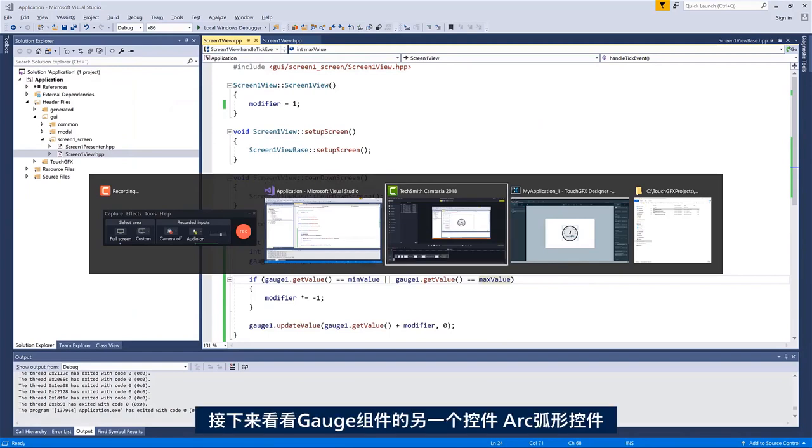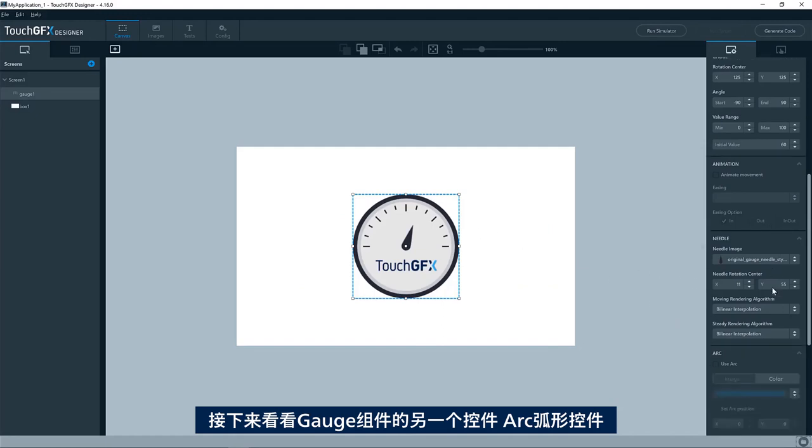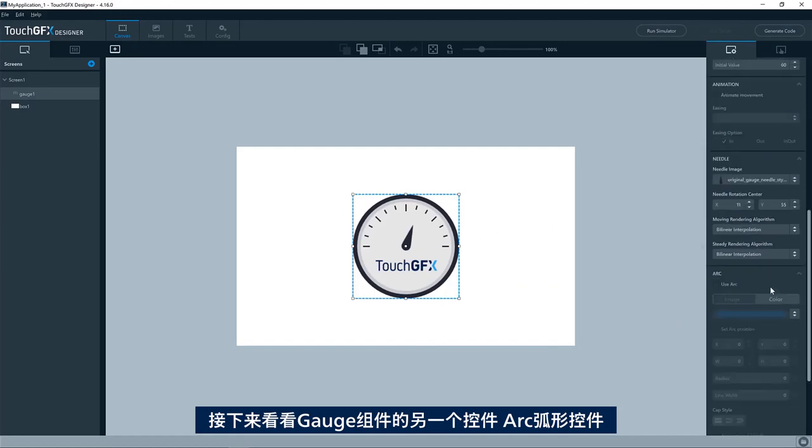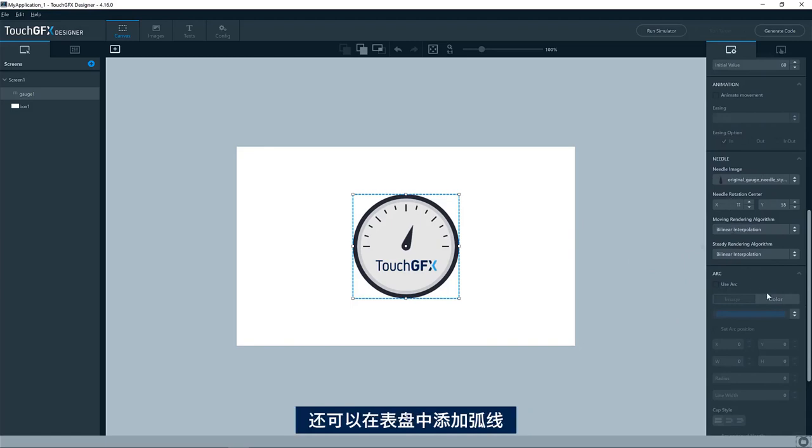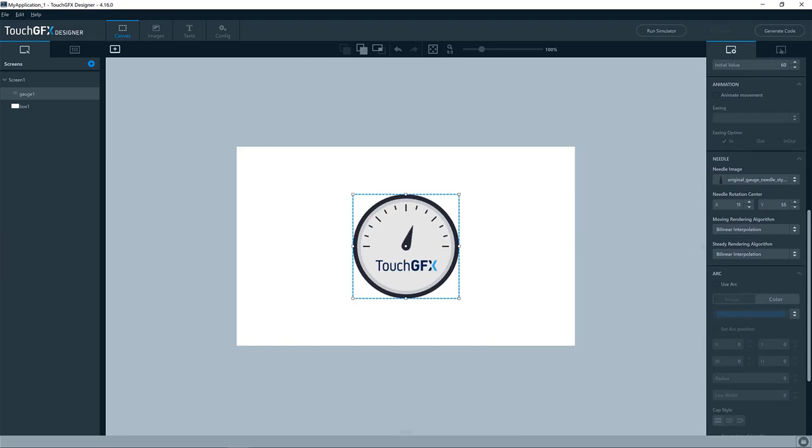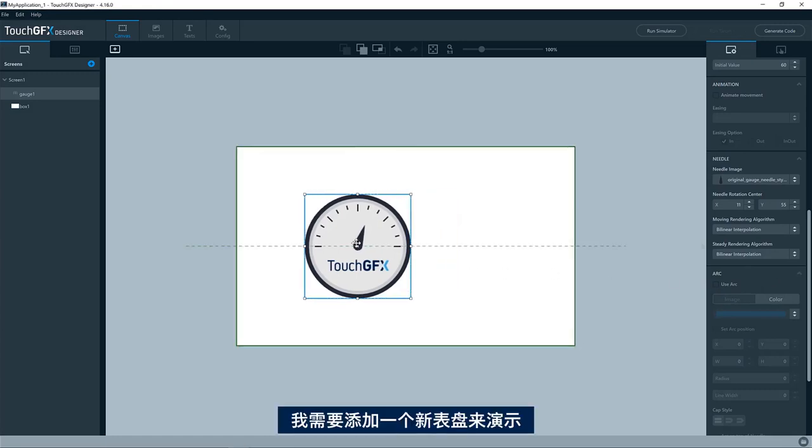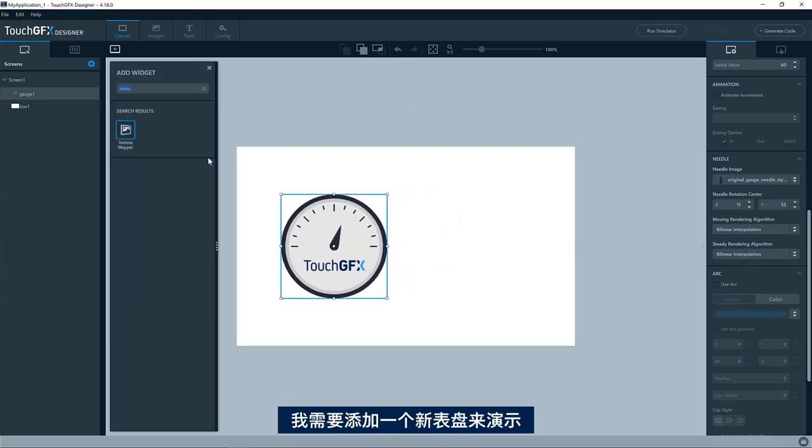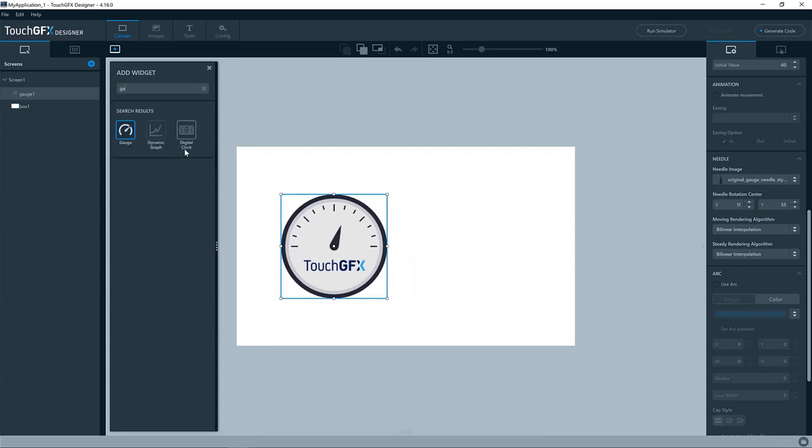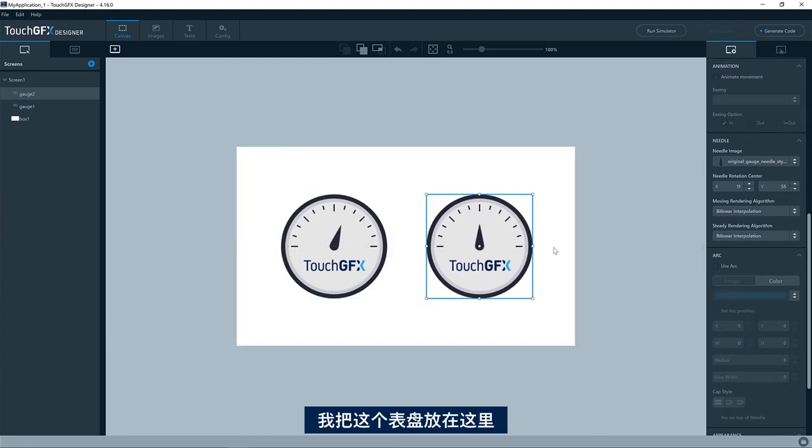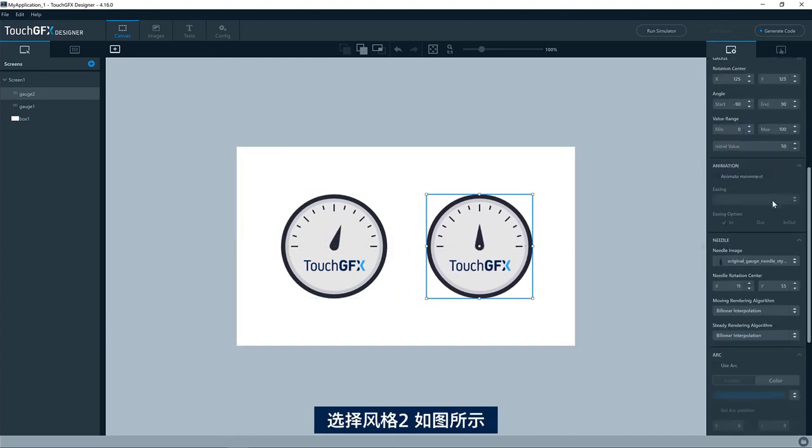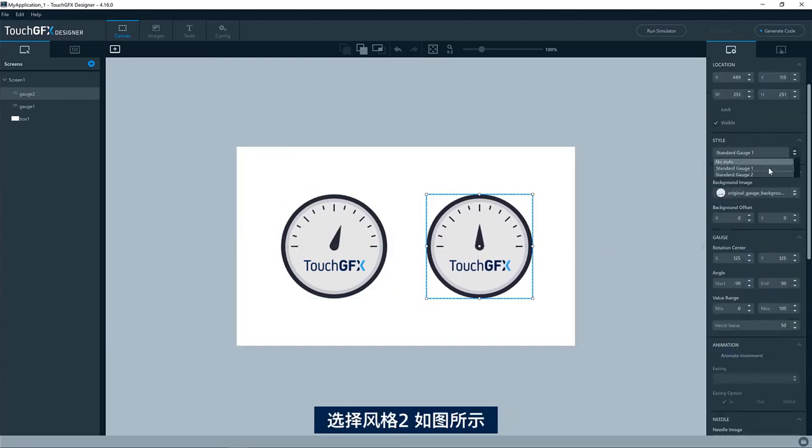Let's look at another feature of the gauge widget, which is the arc. So you are not limited to having a needle or a texture mapper changing angle. You can also add an arc to your gauge. I'll demonstrate that by adding another gauge to my application. I'll put that here. If I select the style tool, it will show exactly that.